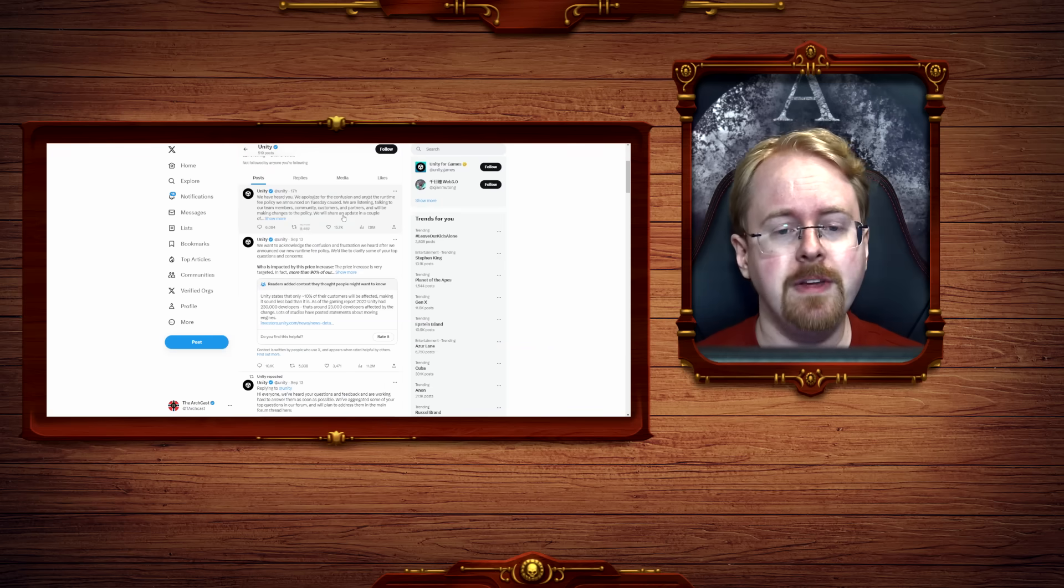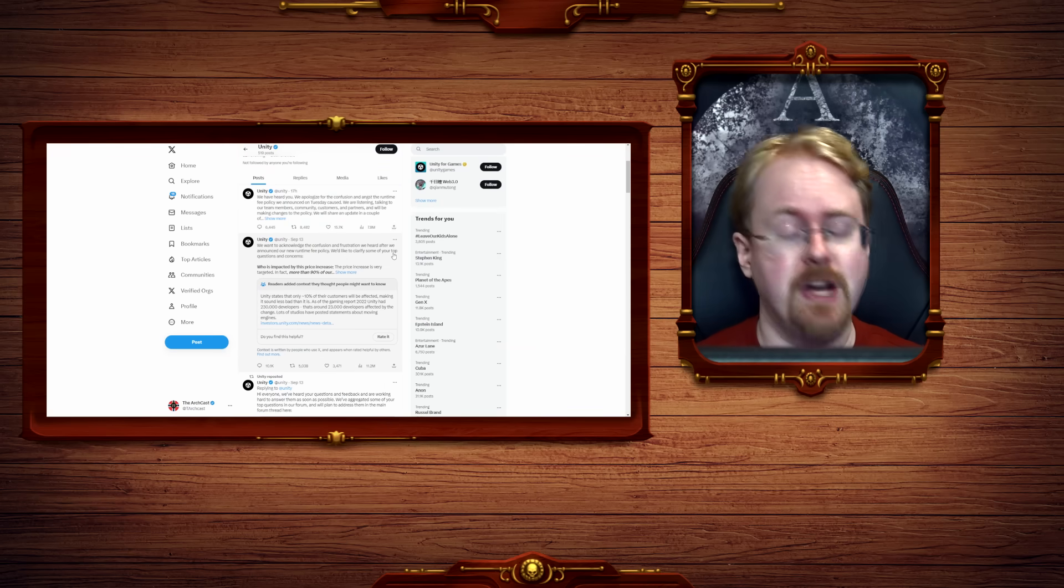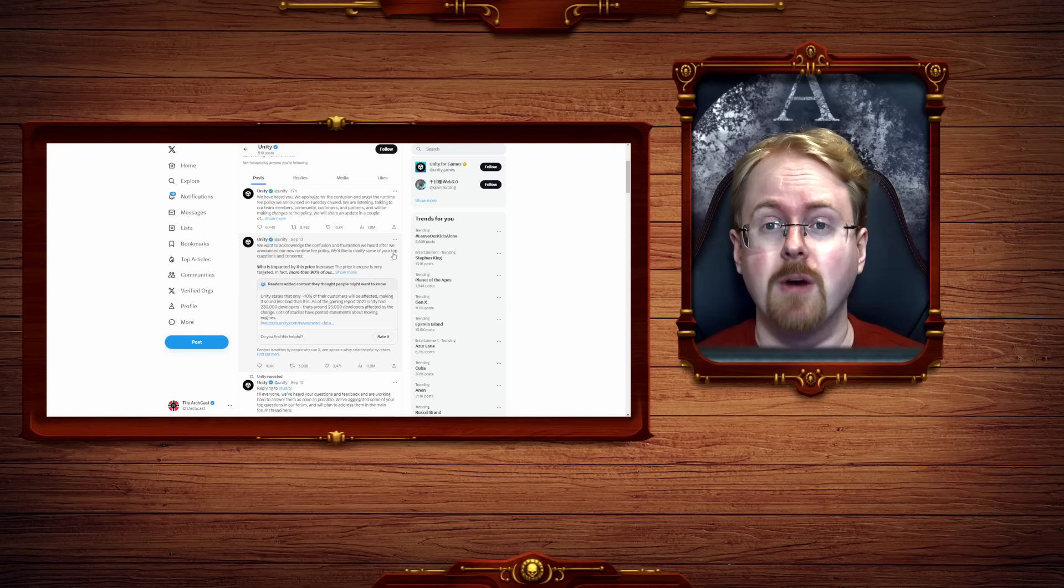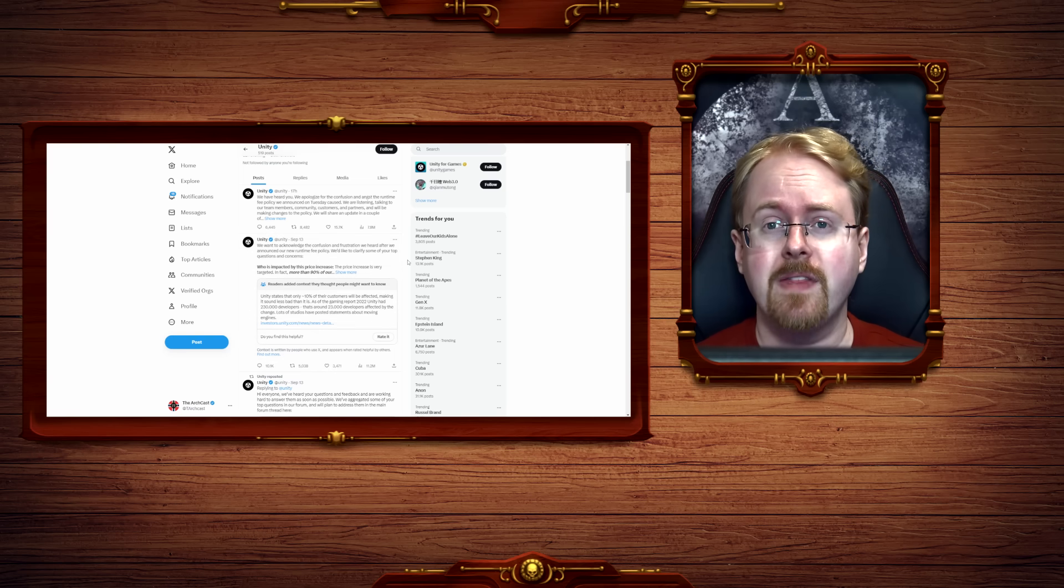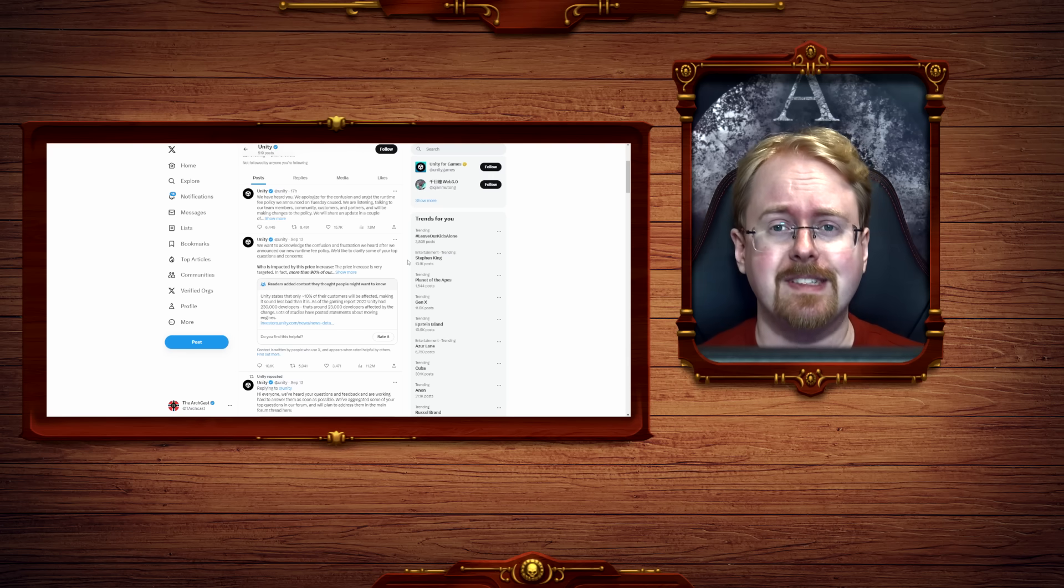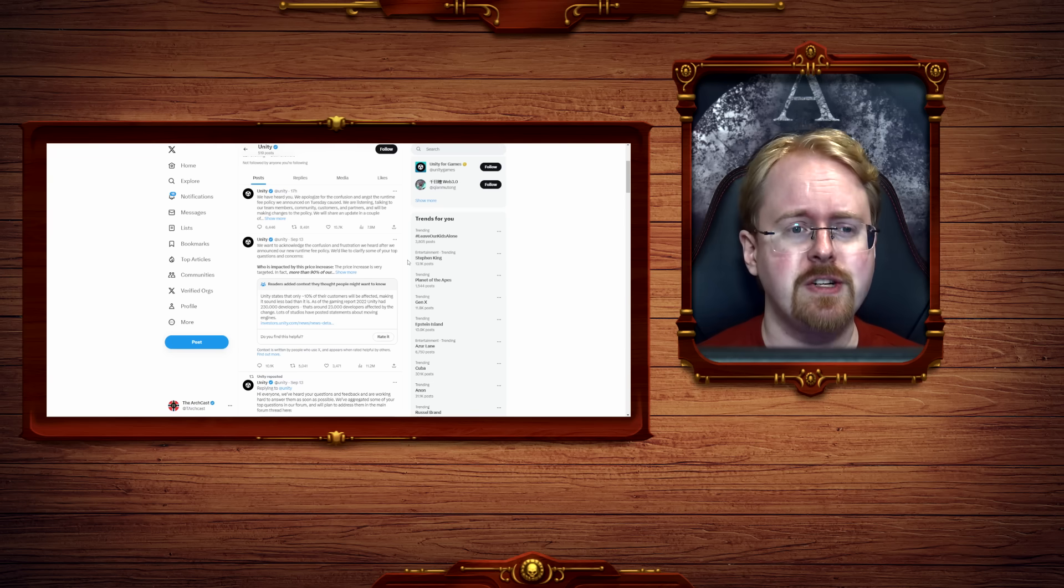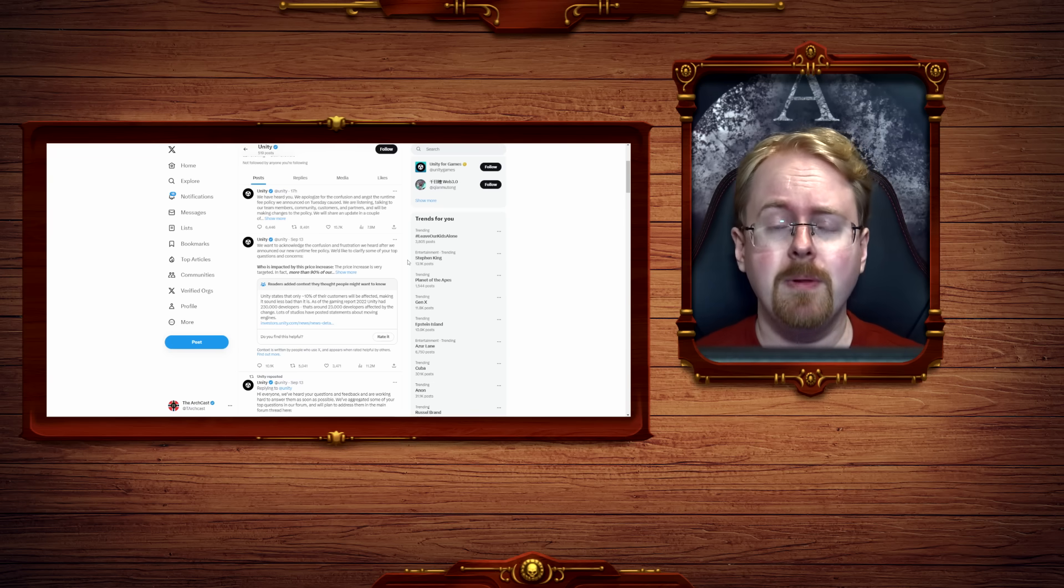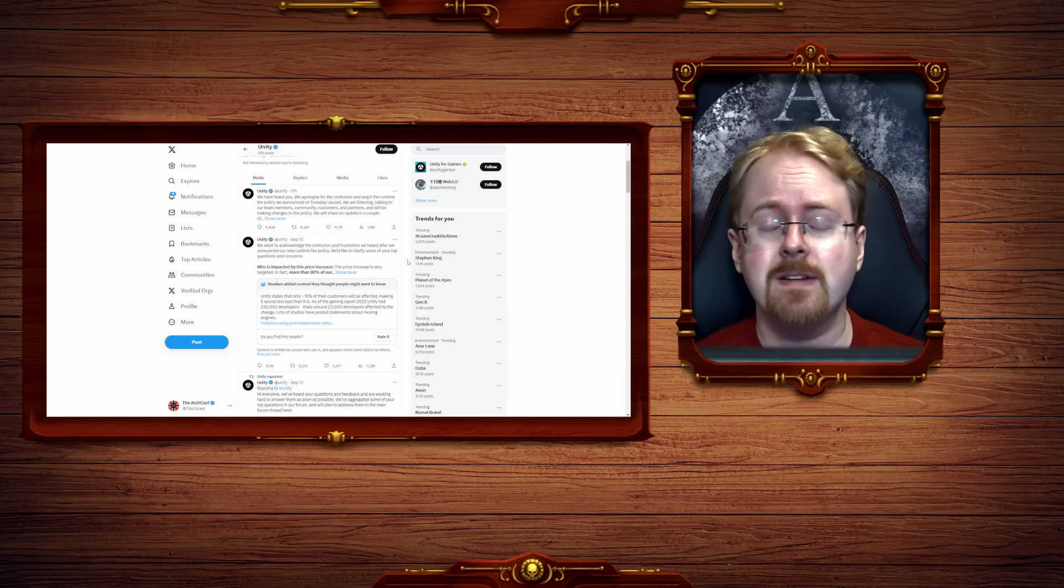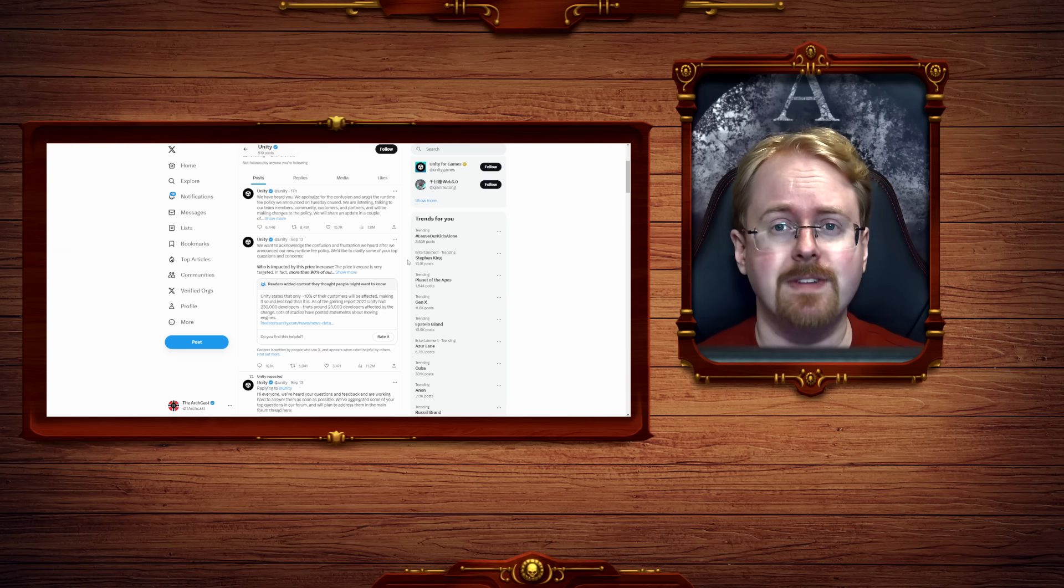So Unity tried to begin with to offer a fair bit of resistance by shutting up and hoping the angry people would simply just go away. They did make a couple of clarifications here and there, like for example the problem with malicious installations. I love how this drama has caused the term 'malicious installation' to be a thing, where people were worried that people would simply install their game, delete it, and then install it again.